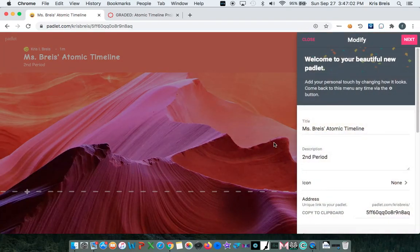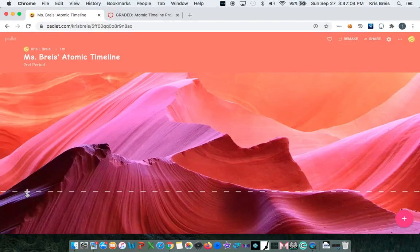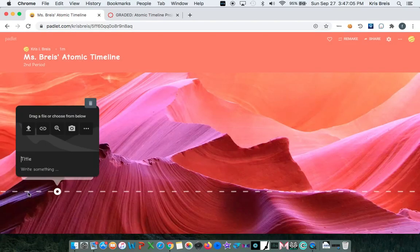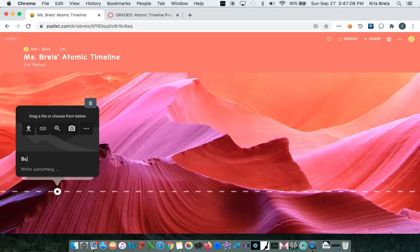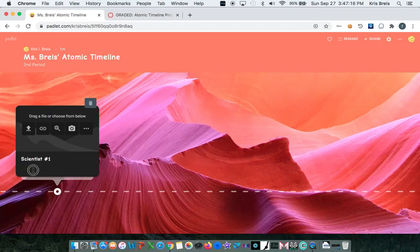So here's where you can type the name of your scientist right here. So scientist person number one. And then below that is where you can describe what his contributions were.